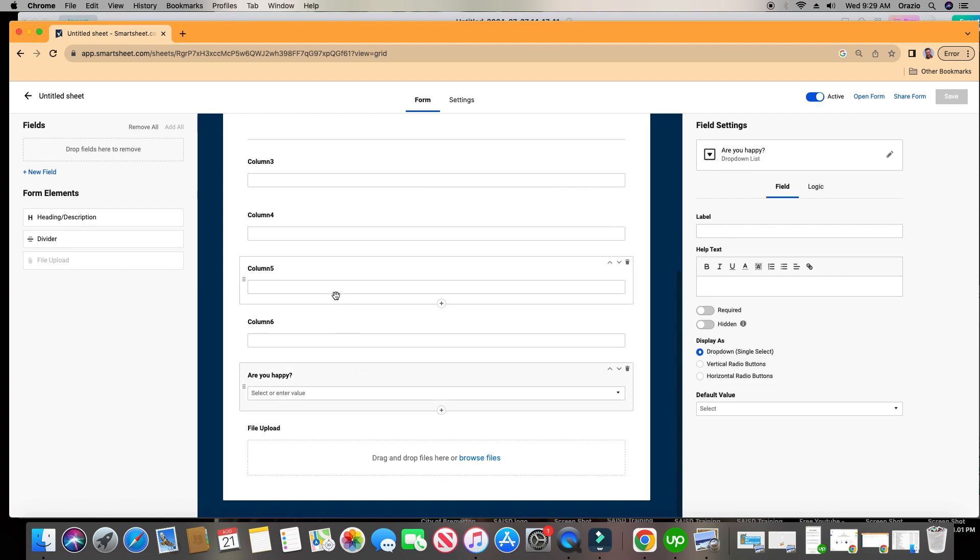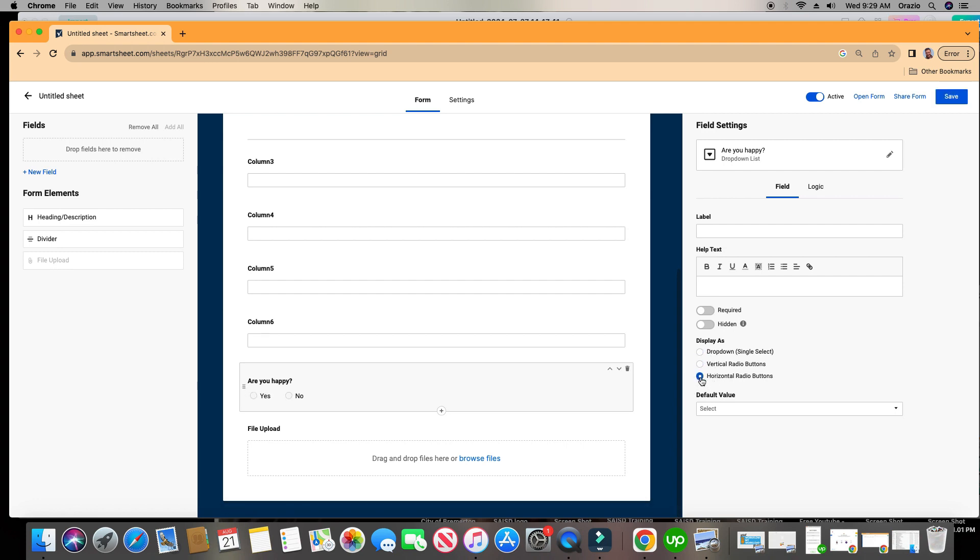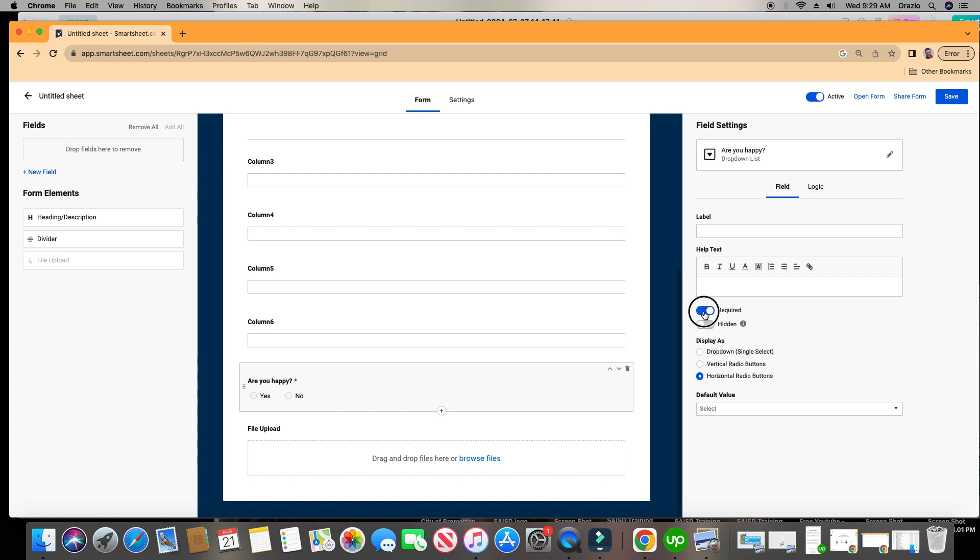When you click on the field right here in edit mode, to the right you have these options here. For instance, I have a multi-select, so I can, instead of it being a dropdown, I can change it to be vertical radio buttons or horizontal radio buttons. You can also choose to have certain field types to be a required field. So right here where it says required, I toggle this on and off. Notice the red asterisk which appears right here.